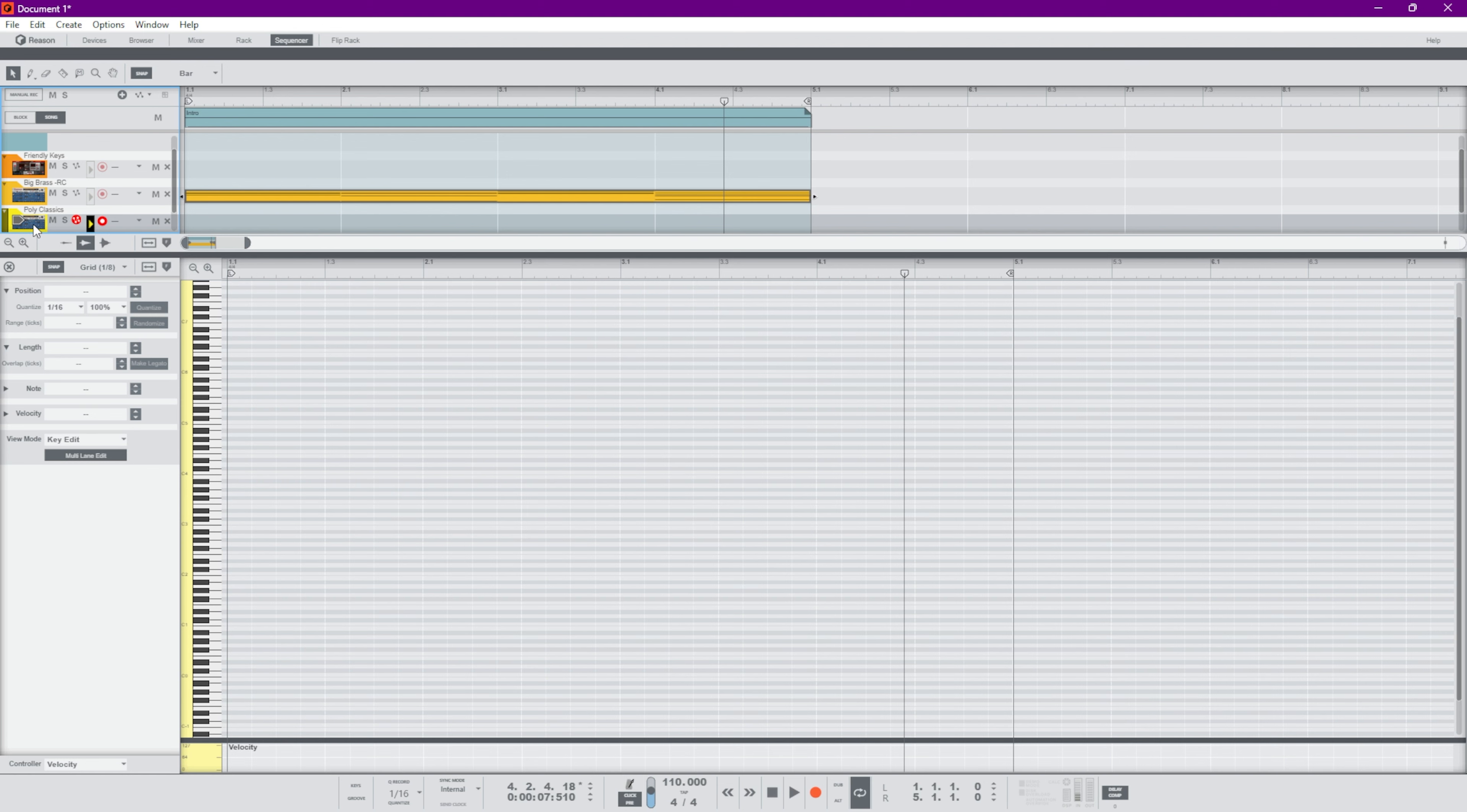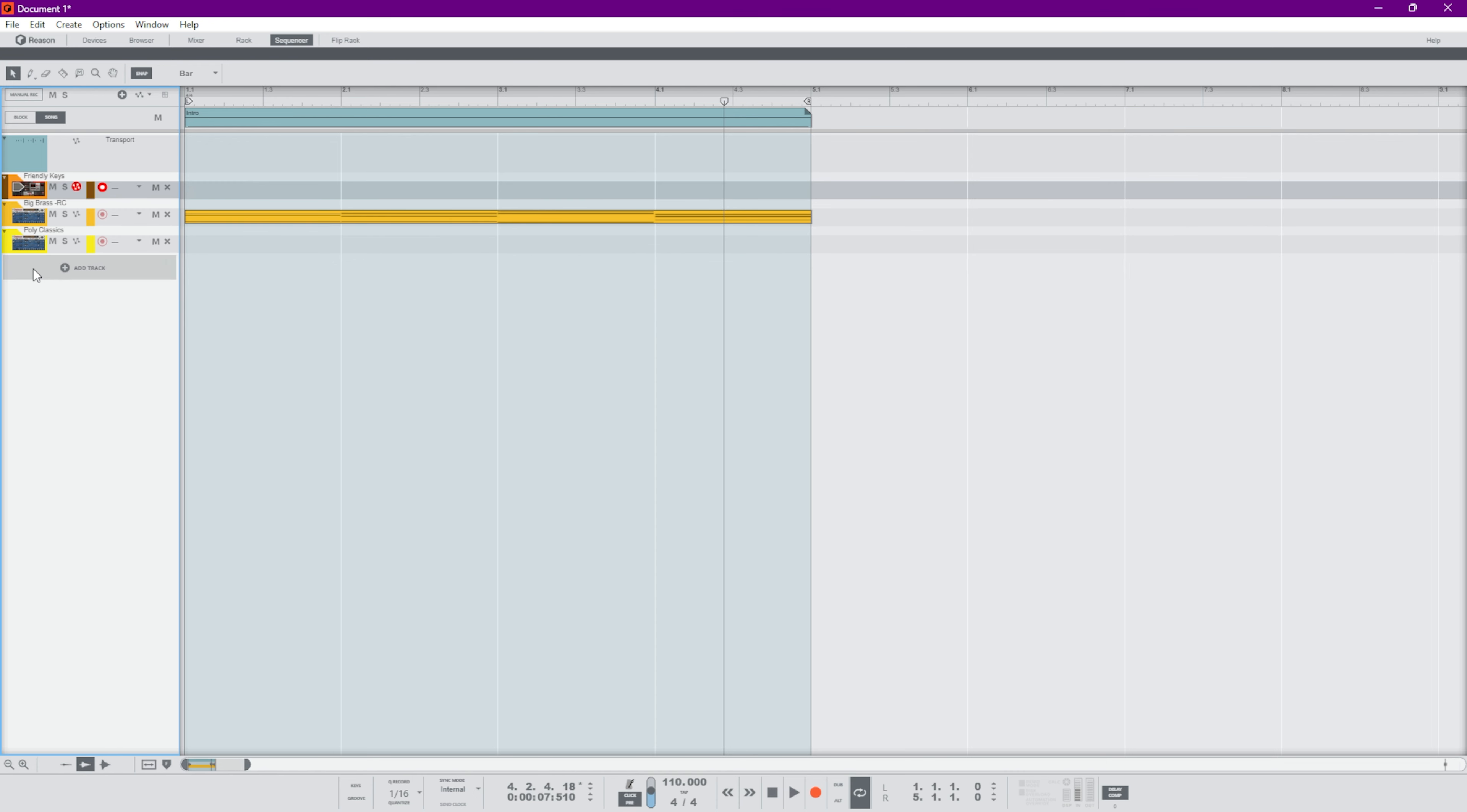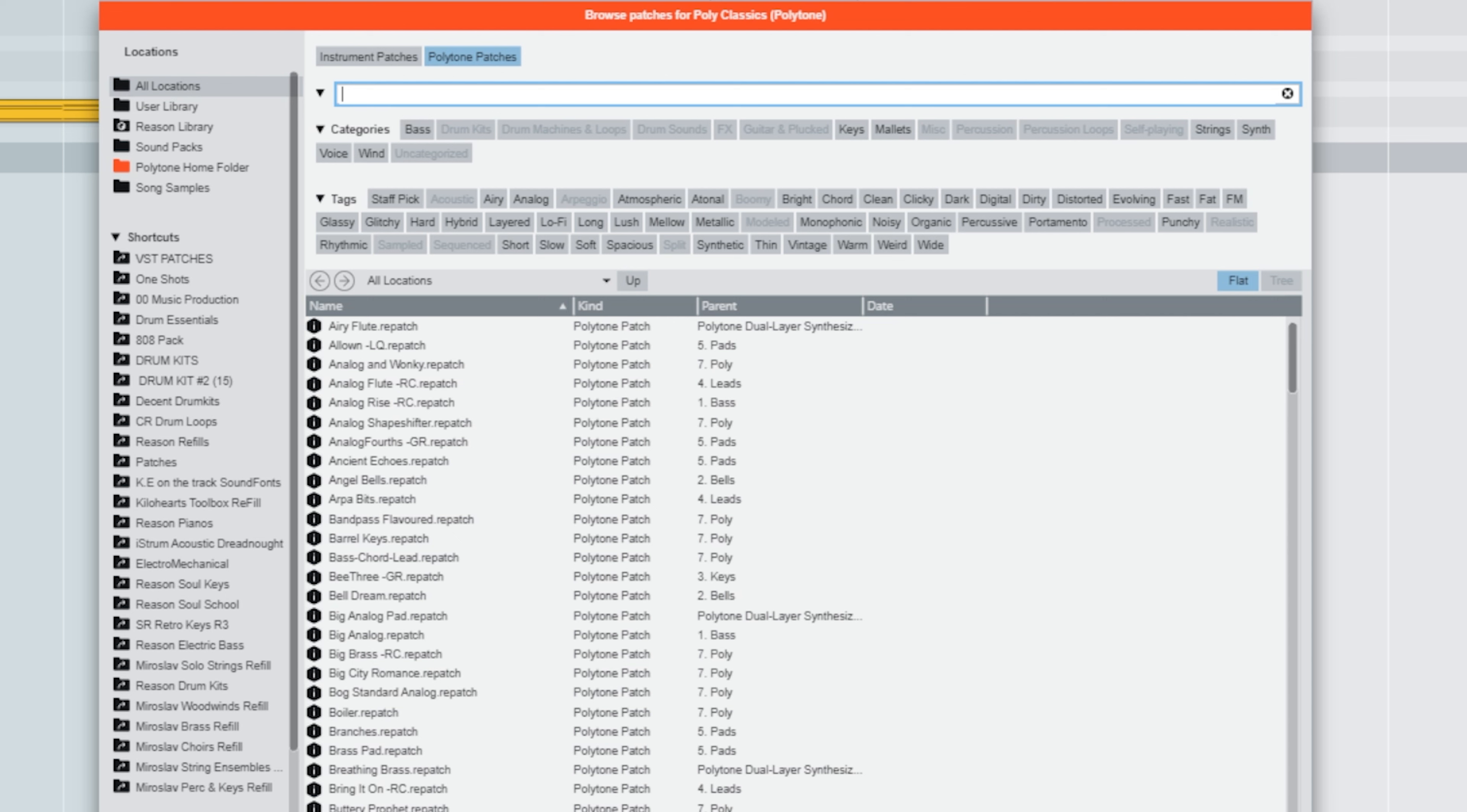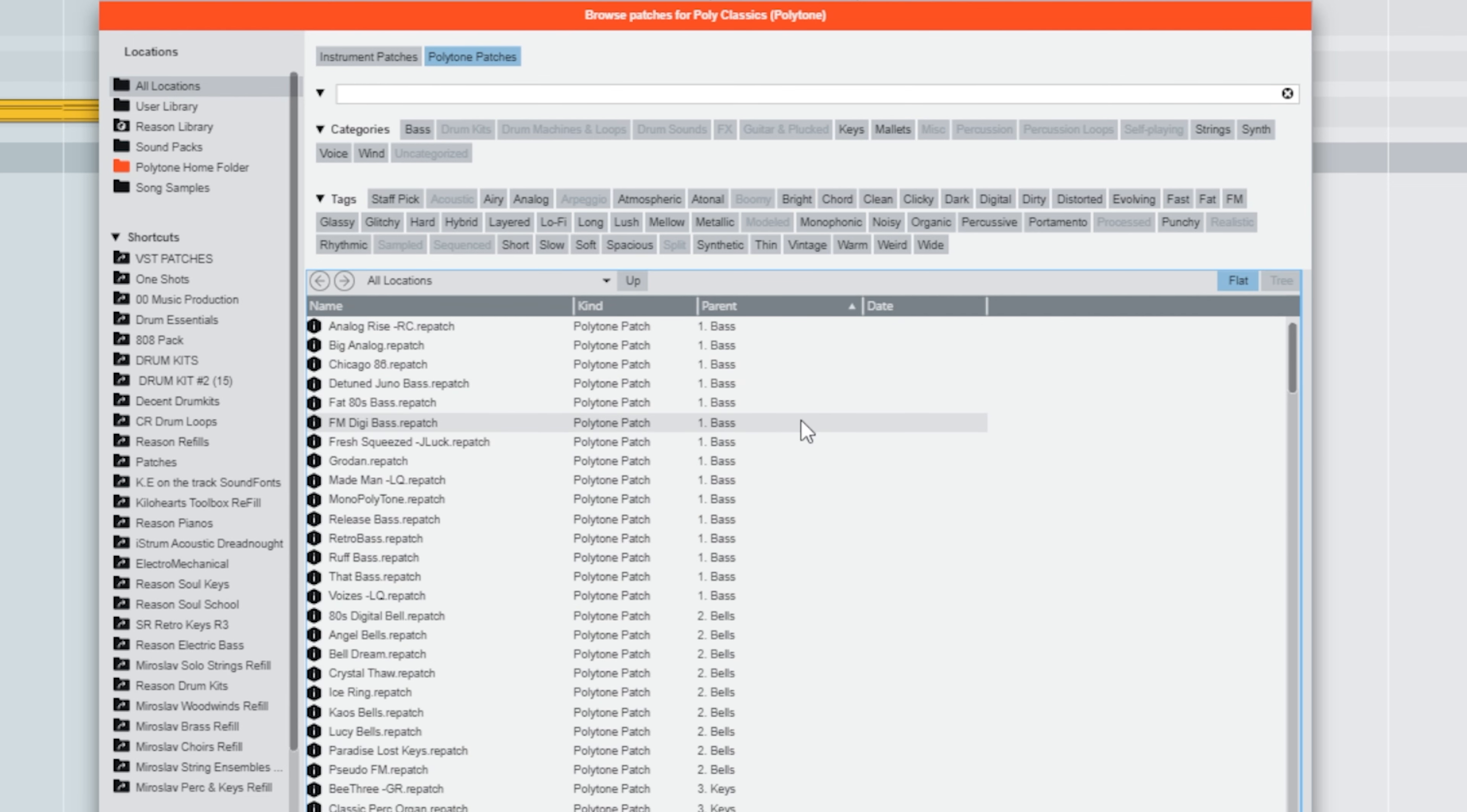Another shortcut that's very useful is Ctrl+B. Whenever you have one selected, I'm going to drop down our edit area. Whenever you have one of these patches selected, either in the sequencer or in the rack, if it's selected like this, you can hold Ctrl+B and this will enter into a focus browser mode where we're searching for that specific instrument or effect, searching for patches specifically for that instrument.